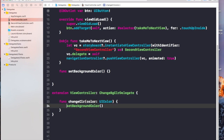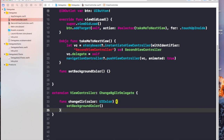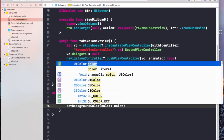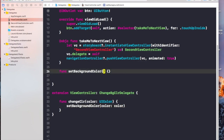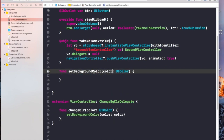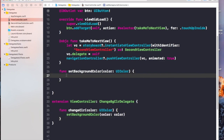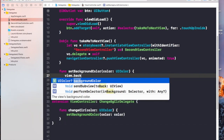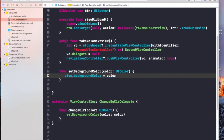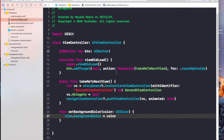Let's make our changes inside 'setBackgroundColor'. We are getting the color inside this function whenever it is called from the second view. We also need to accept this color from our 'changeColor' function by adding the parameter there. This color will then change the background color of the first view. I think we are good to go now — let's build and run the app and see what happens.